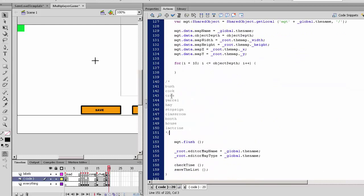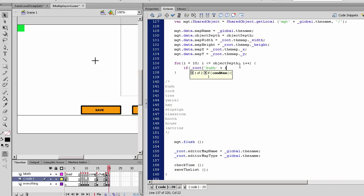Let's just have this below. We'll use it so we say 'if root.bush' plus i. Since we named the object 'bush' plus root.objectdepth, which object depth will start off at 10, so that object name will be bush_10, bush_11, bush_12, 13, classroom_14, stop sign_15, classroom_16, according to whatever the name was.